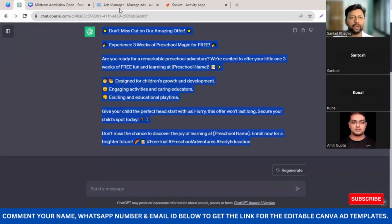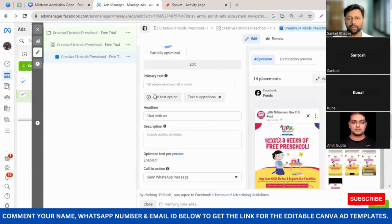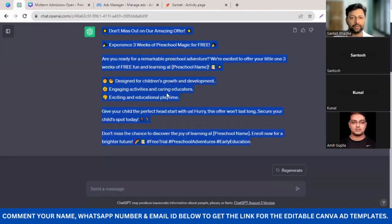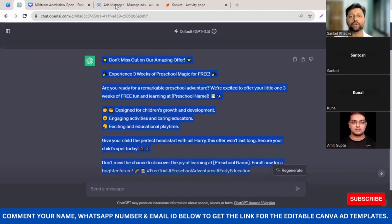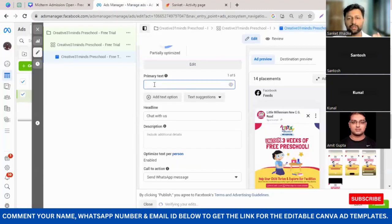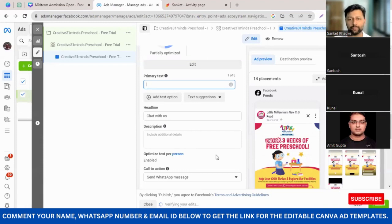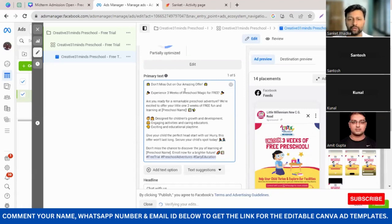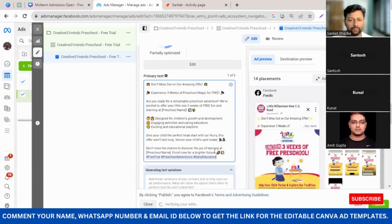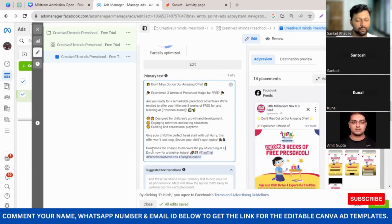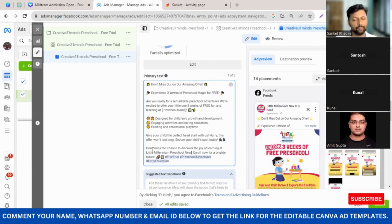I've copied the content and I'm going back to my ad manager. The brief content goes into the primary text. There are three texts in the ad: primary text, headline, and description. The primary text I'm pasting as the full content. In one line where it says 'discover the joy of learning at', I'm changing it to 'Little Millennium Preschool, New CG Road'. Then it says 'Enroll now for a bright future'.